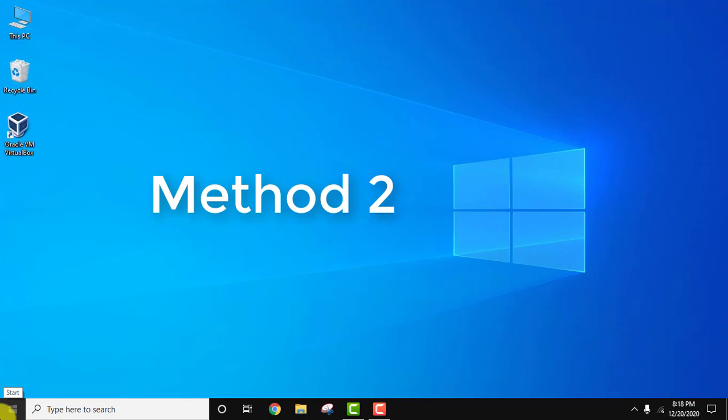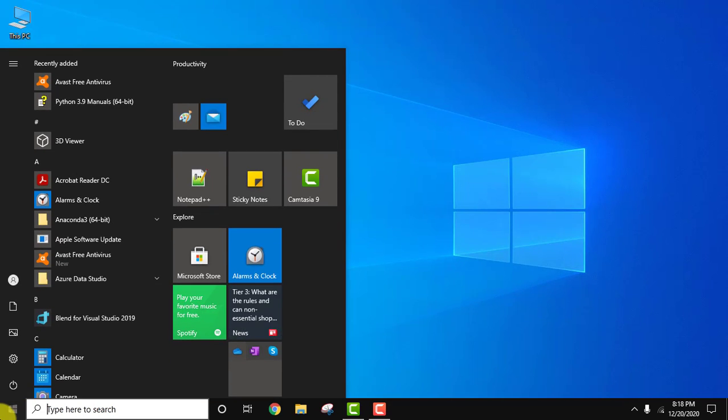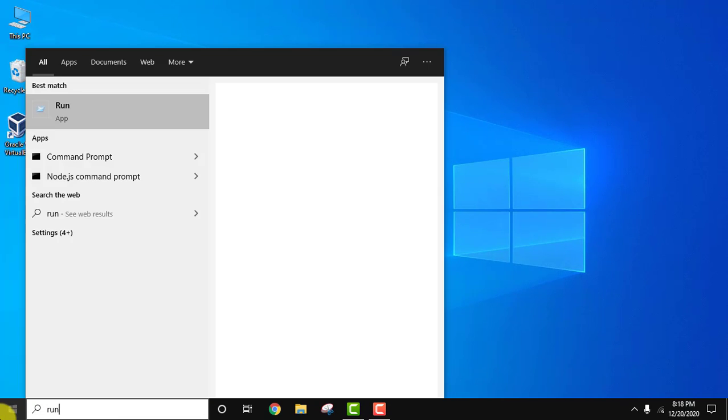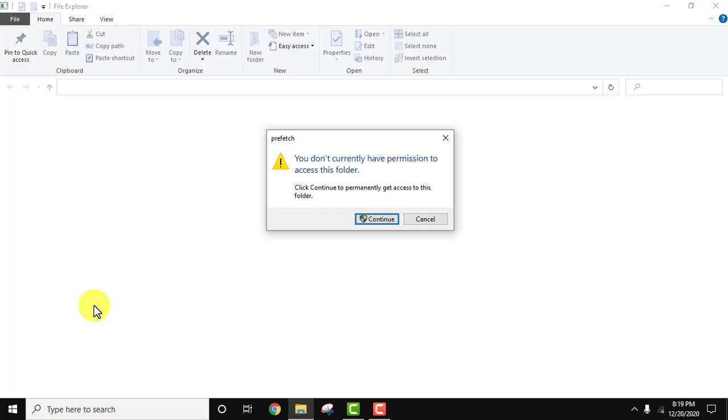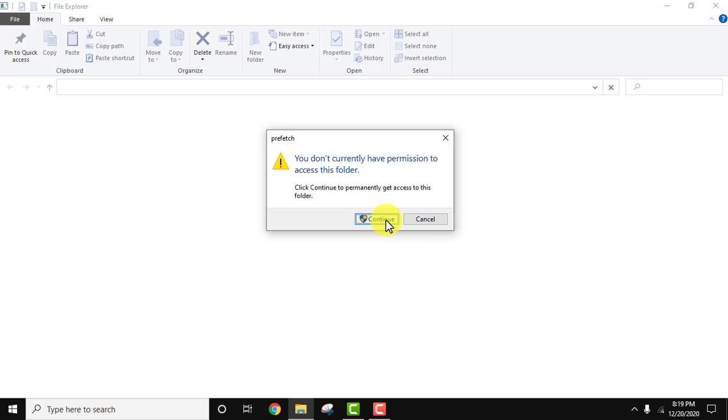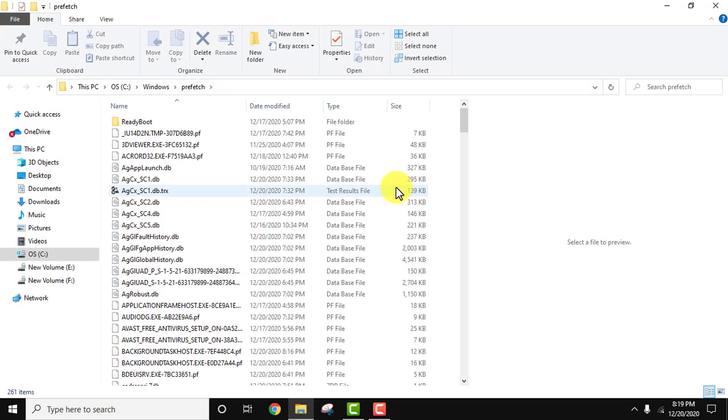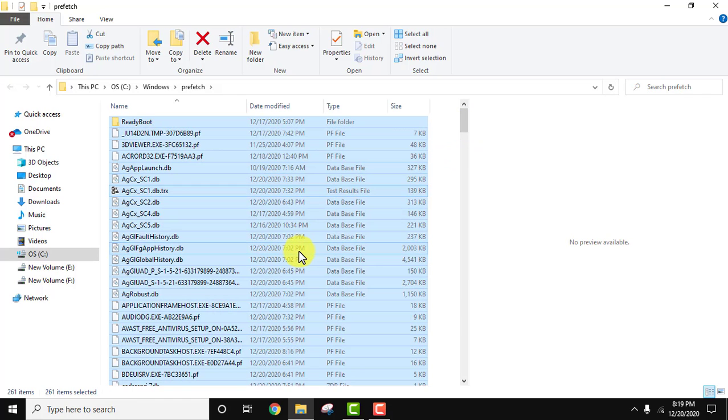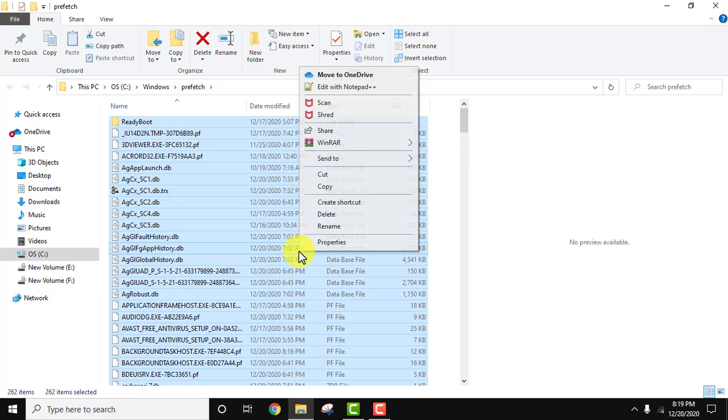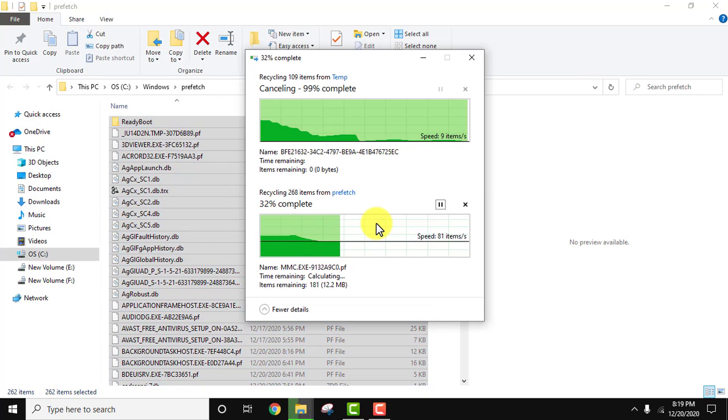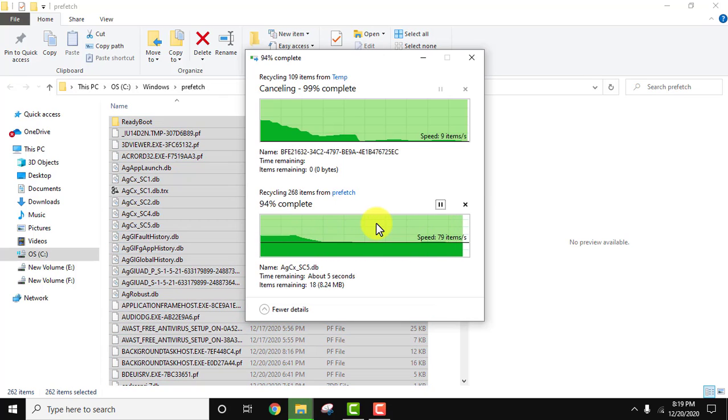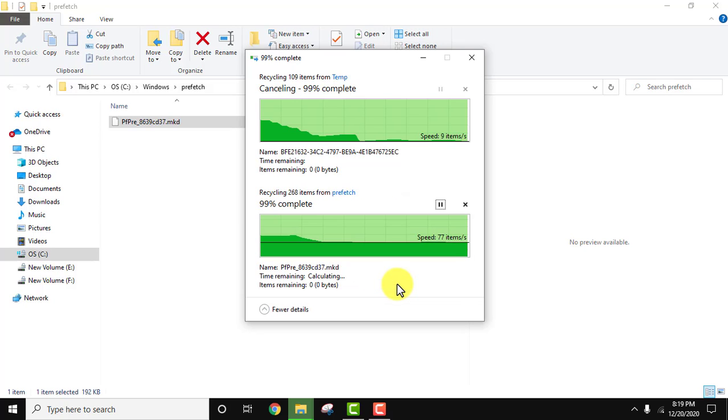Let's go for the second method. Go to start, type run, press enter, and type prefetch, then press ok. Click on continue to give permission. You can see these are also files we don't need. Select them all and delete. Now skip the files we are using—they won't get deleted. Click on skip.